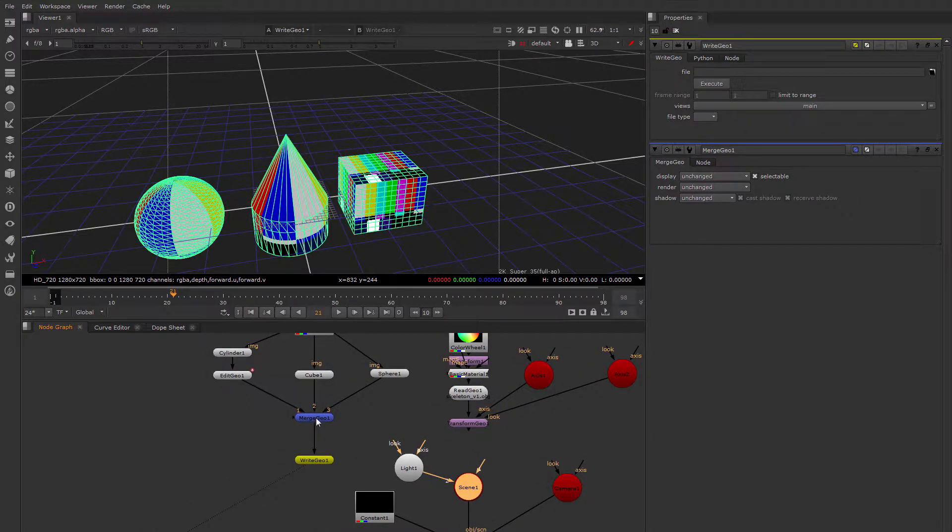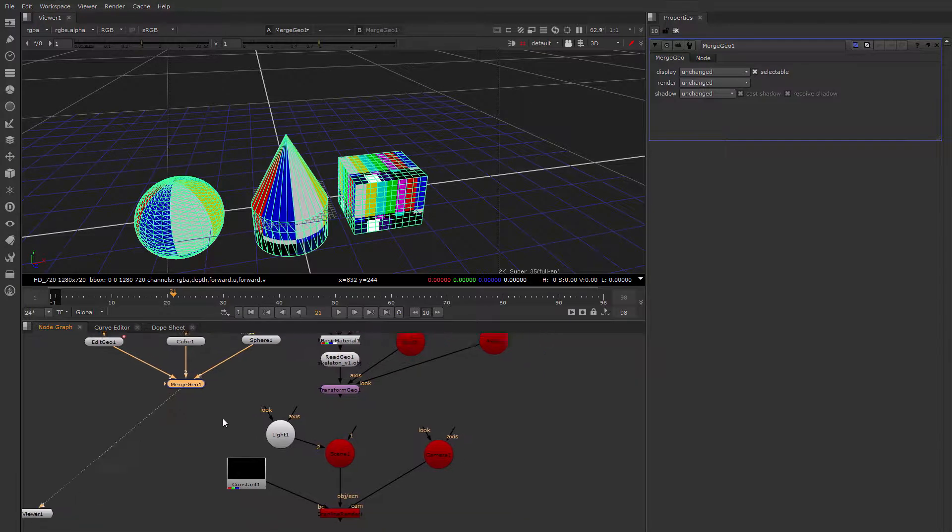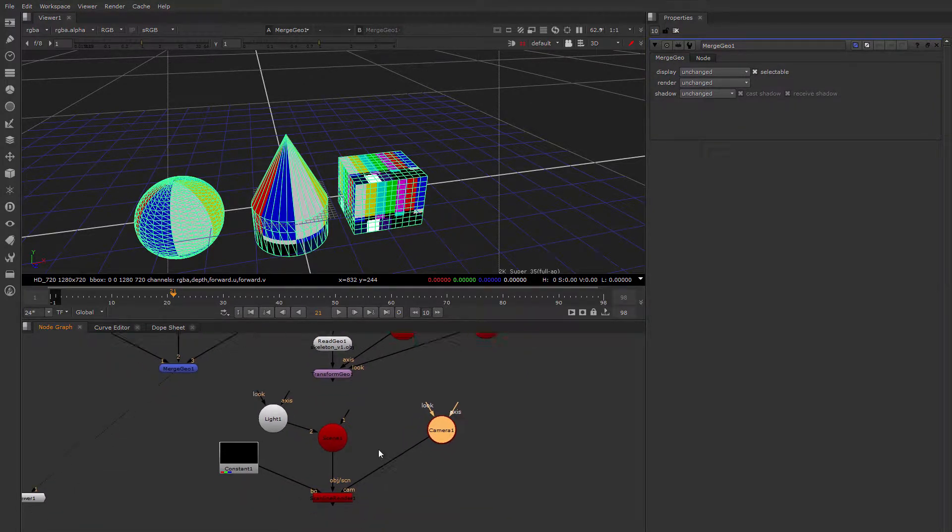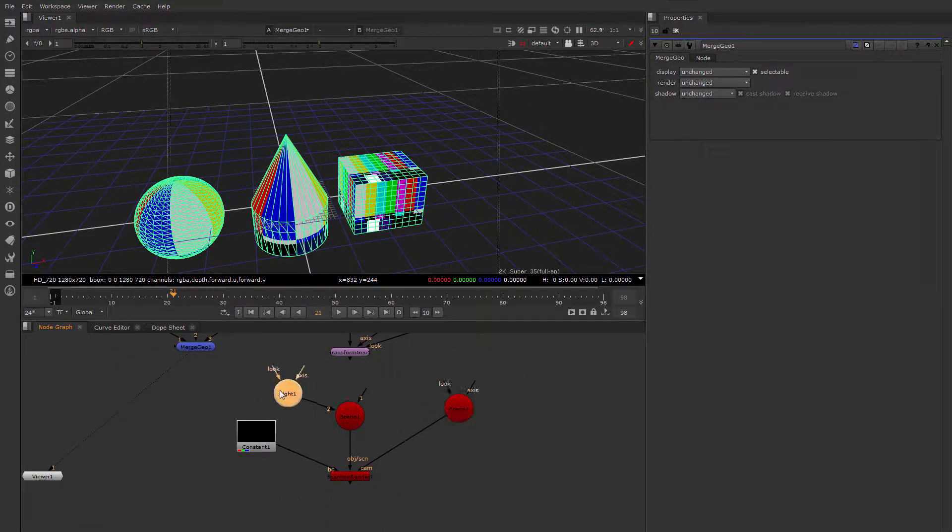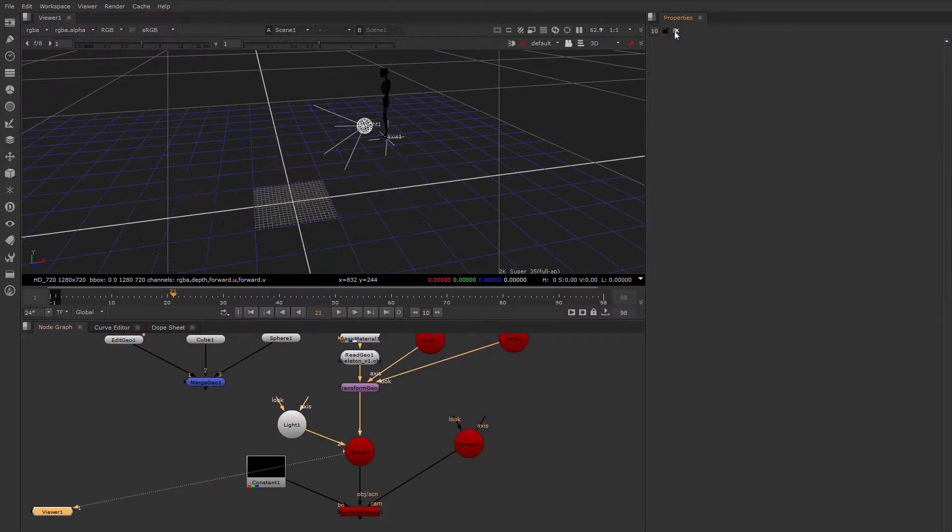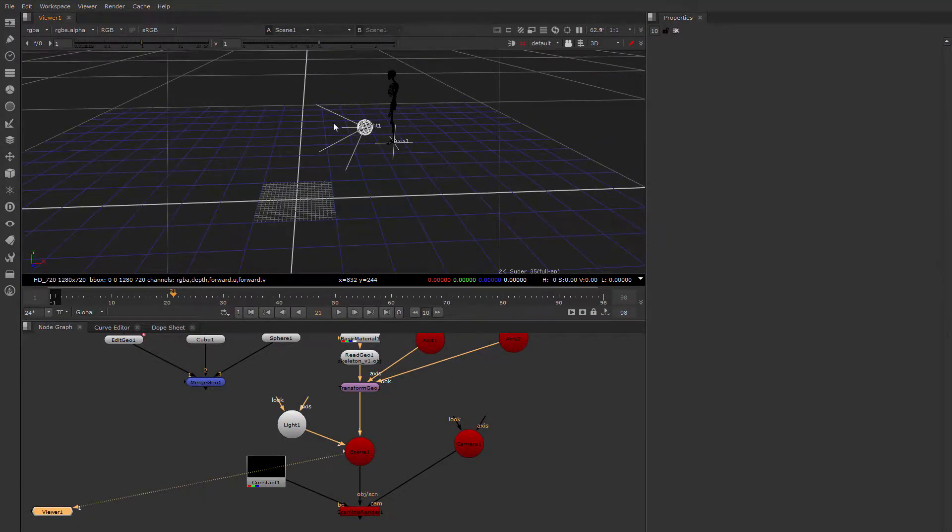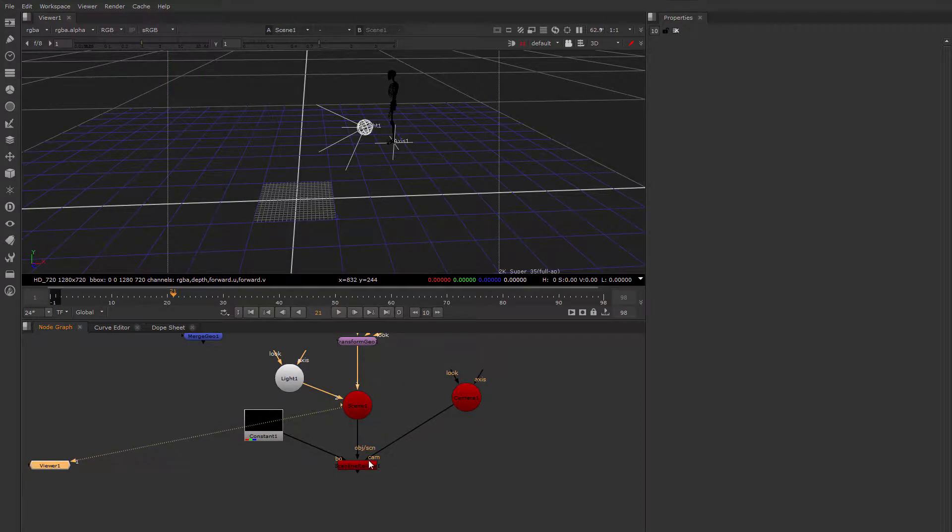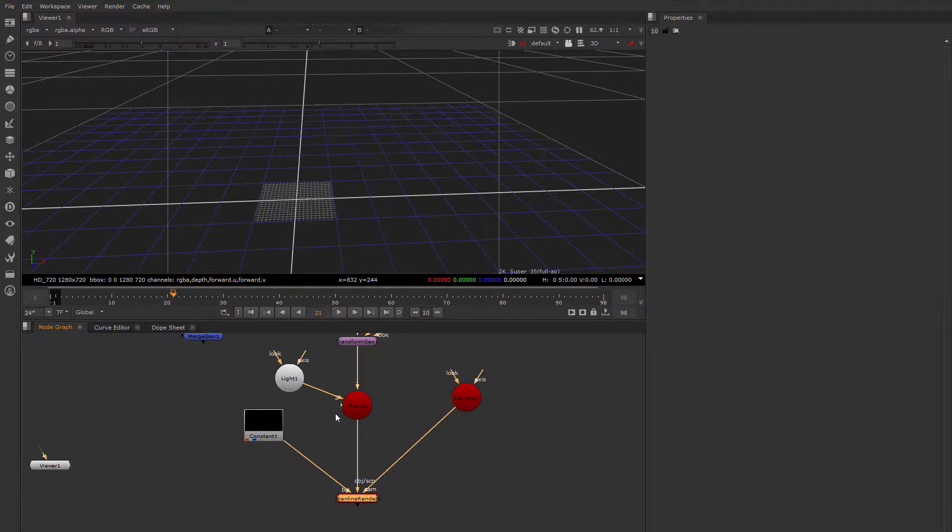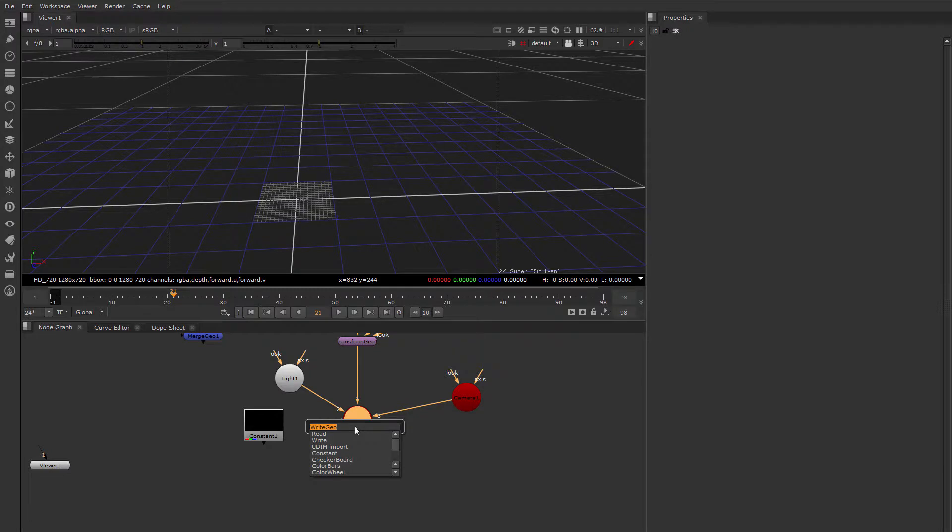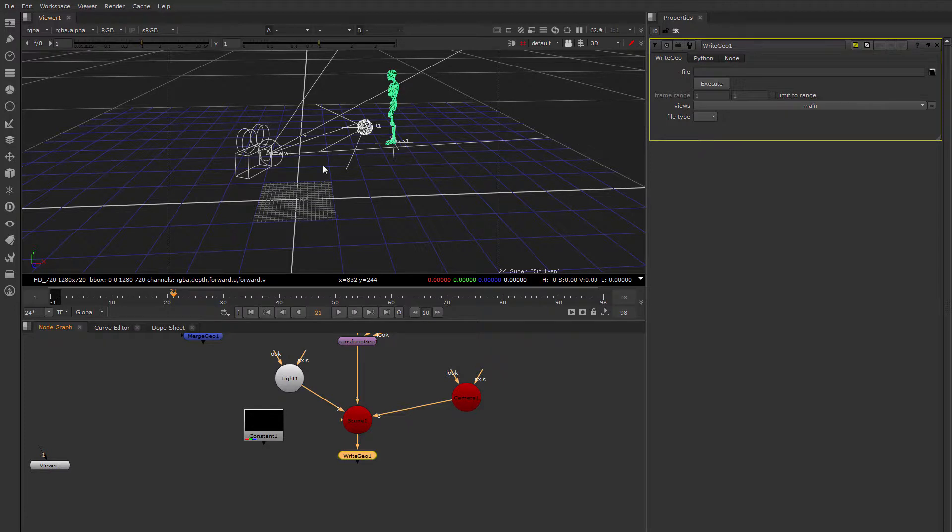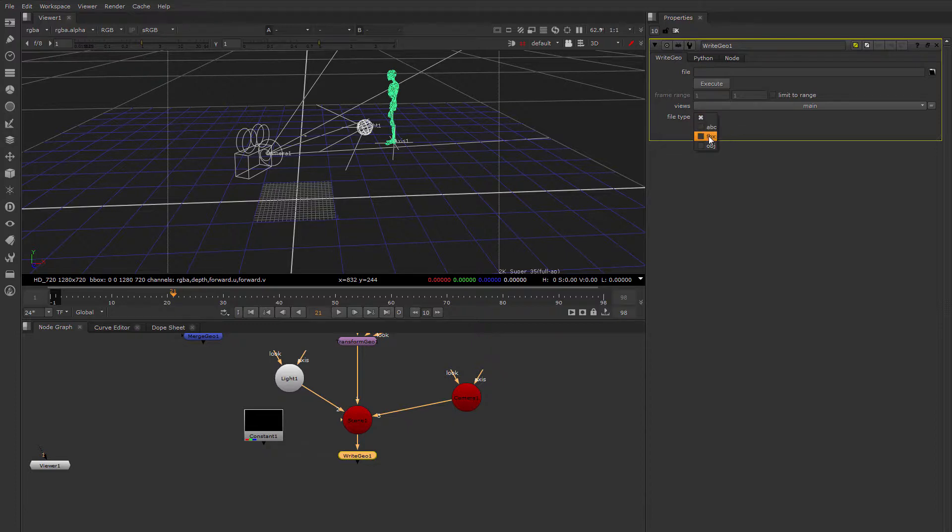And one thing that I want to mention that is a little known feature, in this case I have a camera and a light attached here, and some geometry for this scene with the skeleton. If I wanted to, I could drop down a write geo node. I have to connect this camera to here as well. I could drop down a write geo node here, and actually write out not only the geometry of the skeleton, but also the camera and the light in formats like FBX or Alembic.